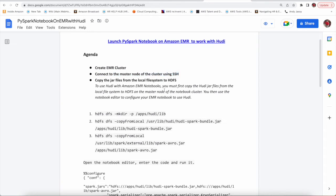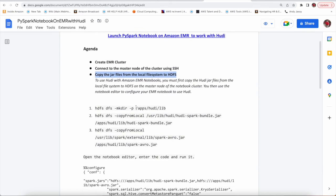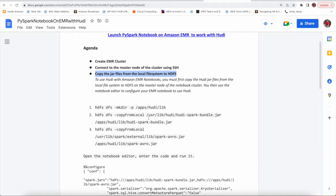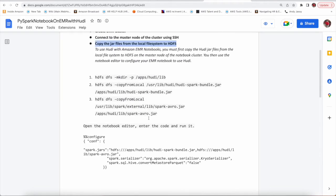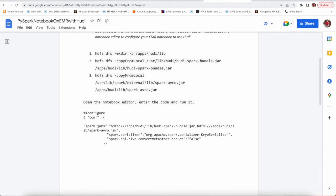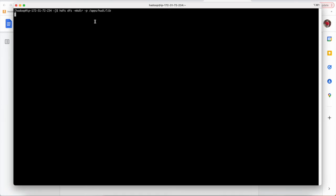Now we need to copy the jar files from local file system to HDFS. To use Hoody with Amazon EMR notebook, you need first to copy the jars file from local to HDFS of master node. This is the first command where we are creating this directory. This is done, this is created.